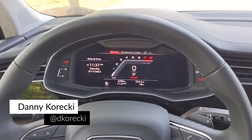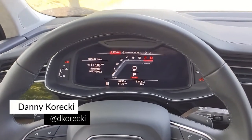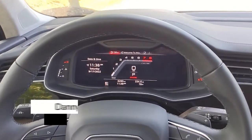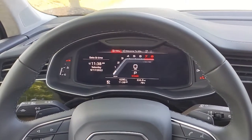Today I'm behind the wheel of the 2022 Audi Q7 and I'm going to take some time to showcase the interior of this thing.